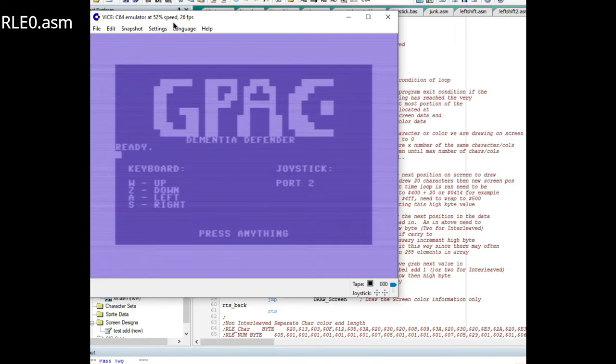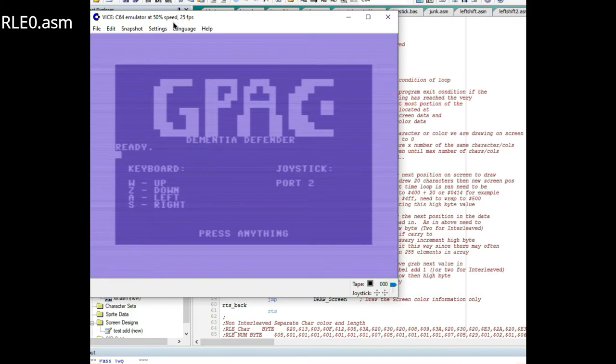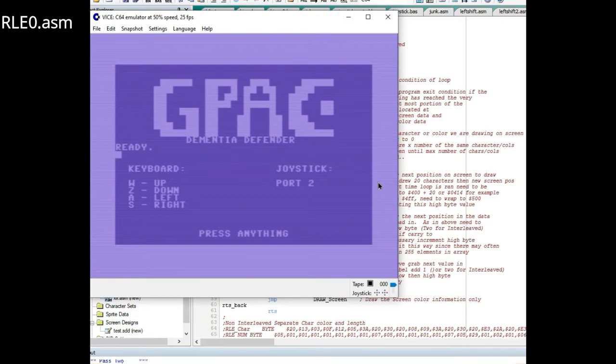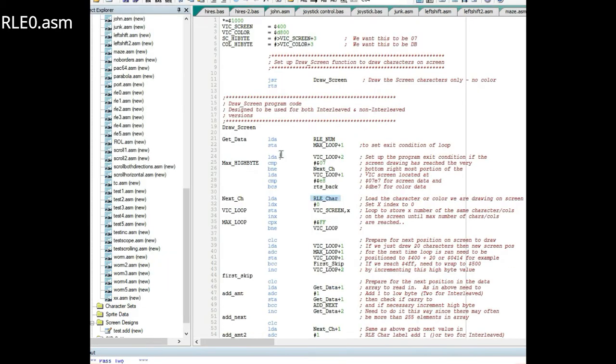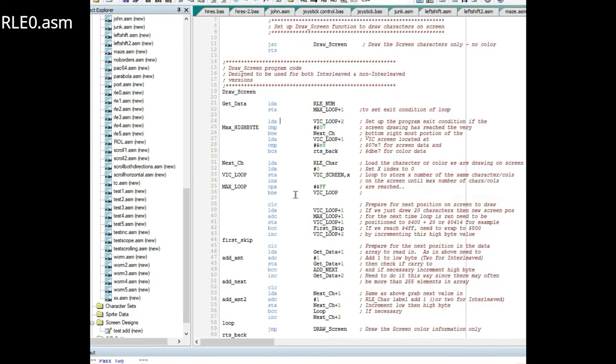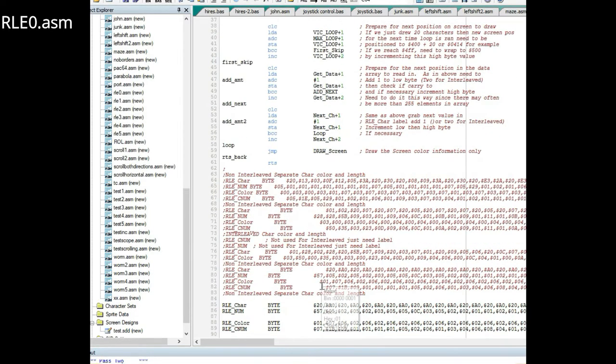You can see I have not at this point implemented the color portion, but I have had it go ahead and draw one of the screens I've done in the past.